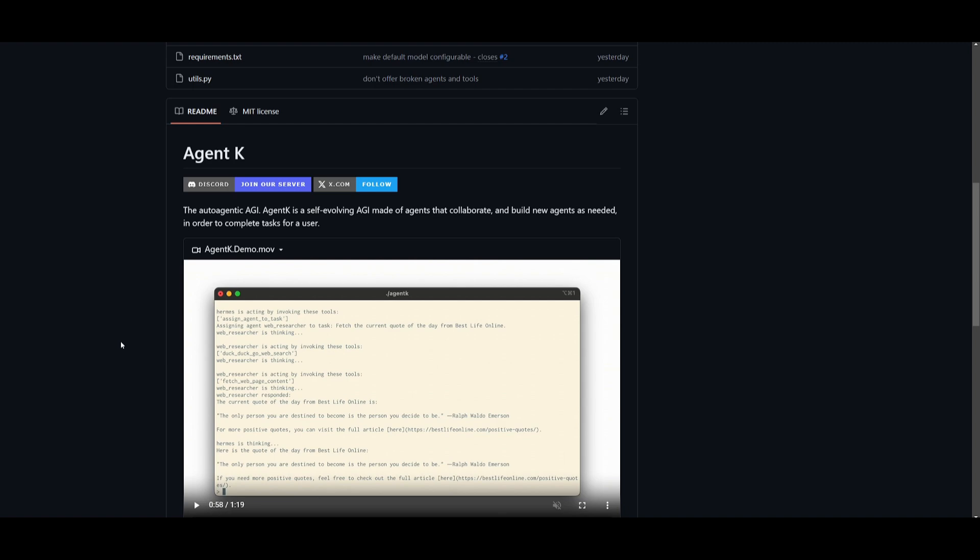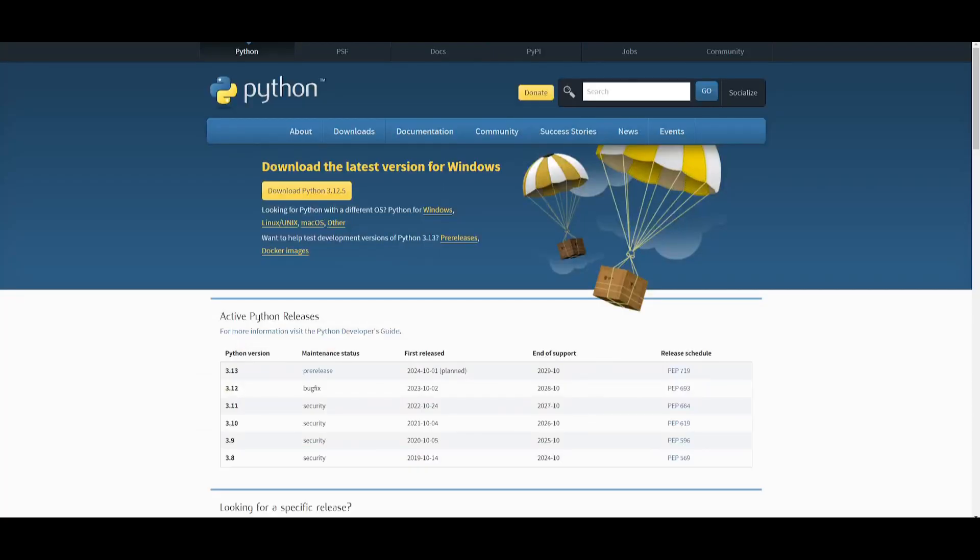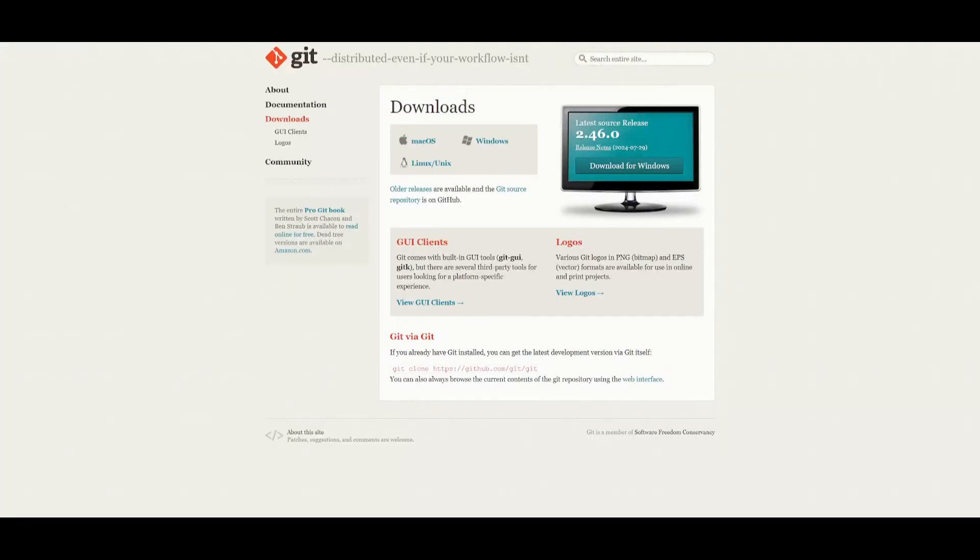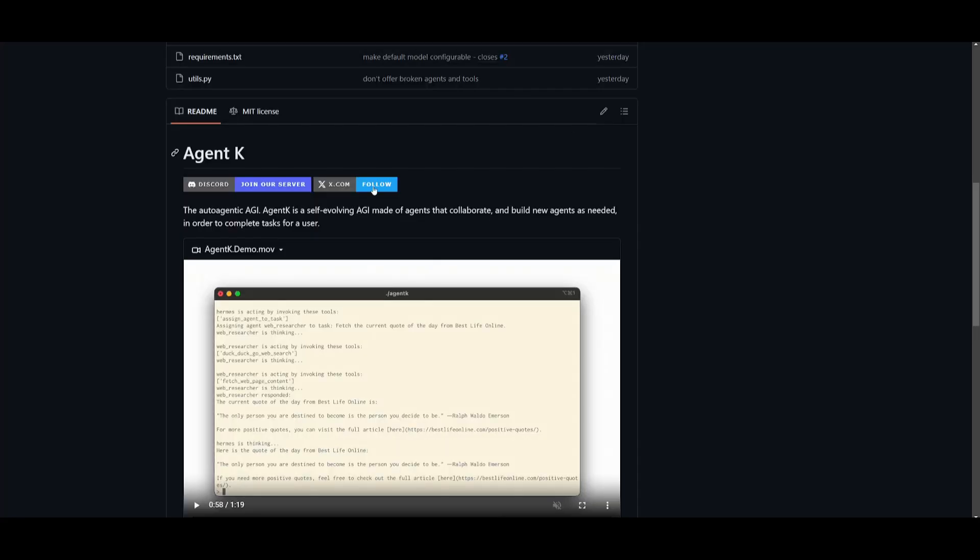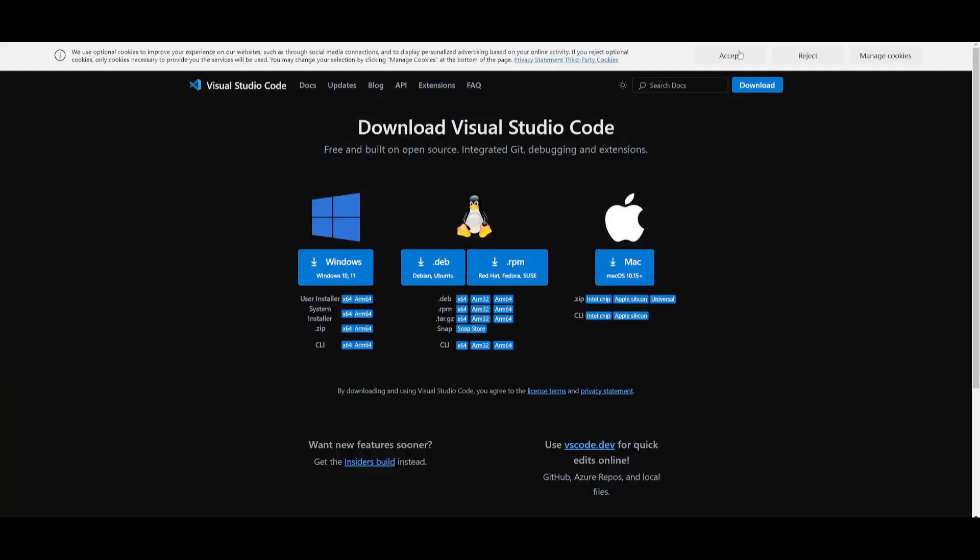Well, there's actually a couple of prerequisites that you're going to need beforehand. You need to make sure that you have Python installed as your programming language. You need to make sure that you have Git installed, which is an app that we're going to utilize to clone this repository on our desktop. We'll need VS Code to edit and configure the .env file.